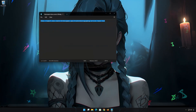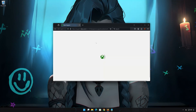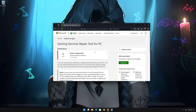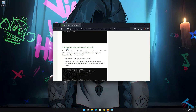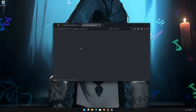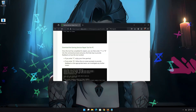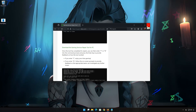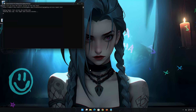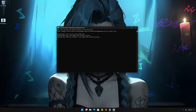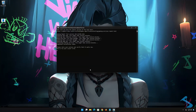Open the link that you will find in the description of this video. Click on Downloadable Version, then click on Download the Gaming Services Repair Tool for PC. Wait for the download to complete. Right-click the tool and select Run as Administrator, then select Yes. Wait for the tool to repair your Xbox app. If the tool worked, type Y and press Enter.